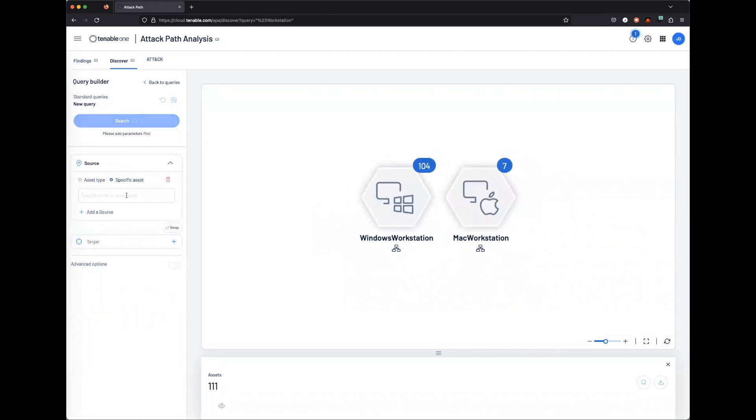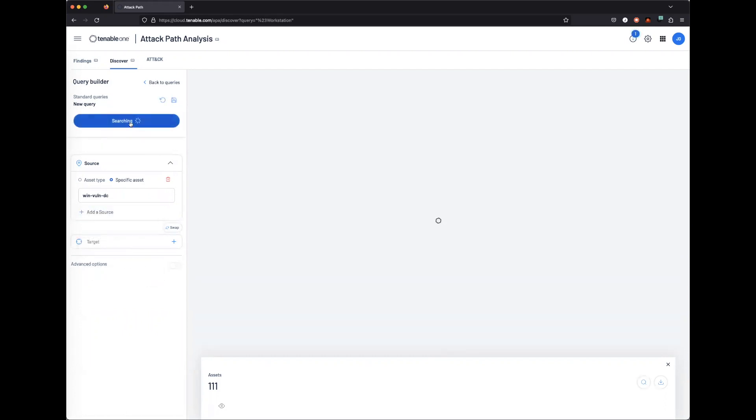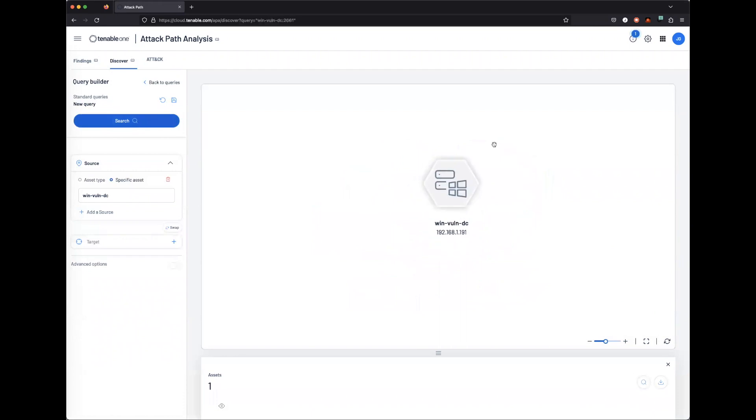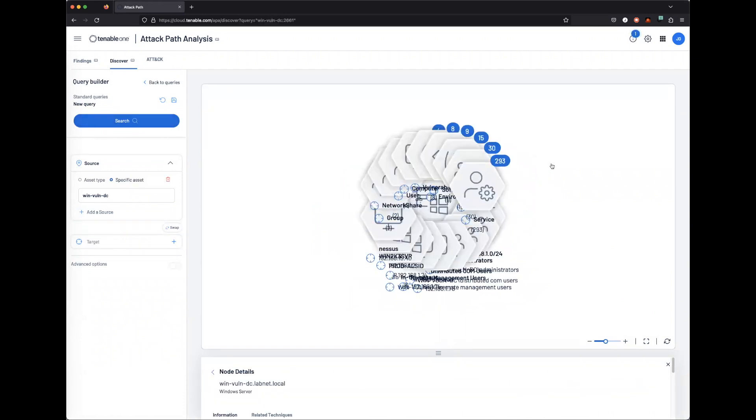Let's go ahead and look for a specific asset. In this case, we're looking at a DC. We're now able to pull up the specific asset, and then we can double-click the asset to find more information about that asset.